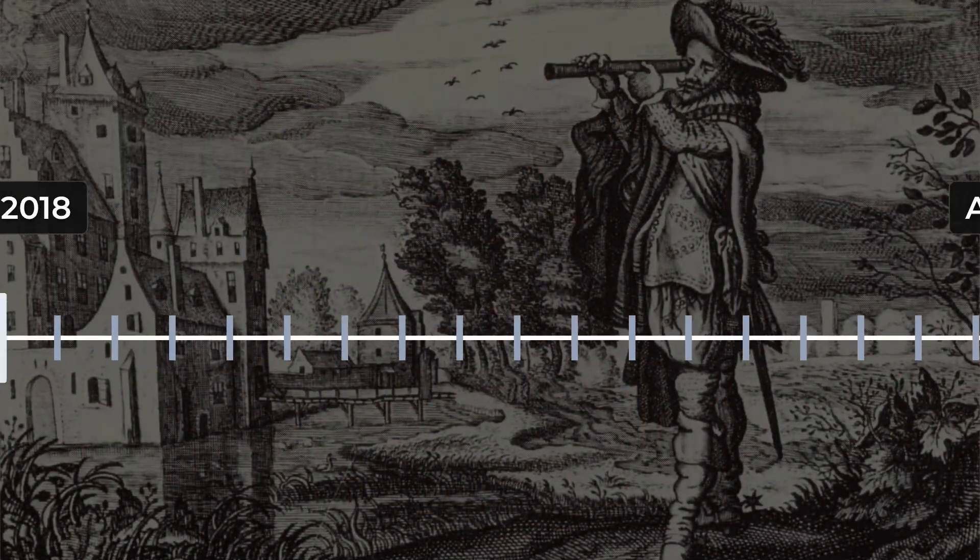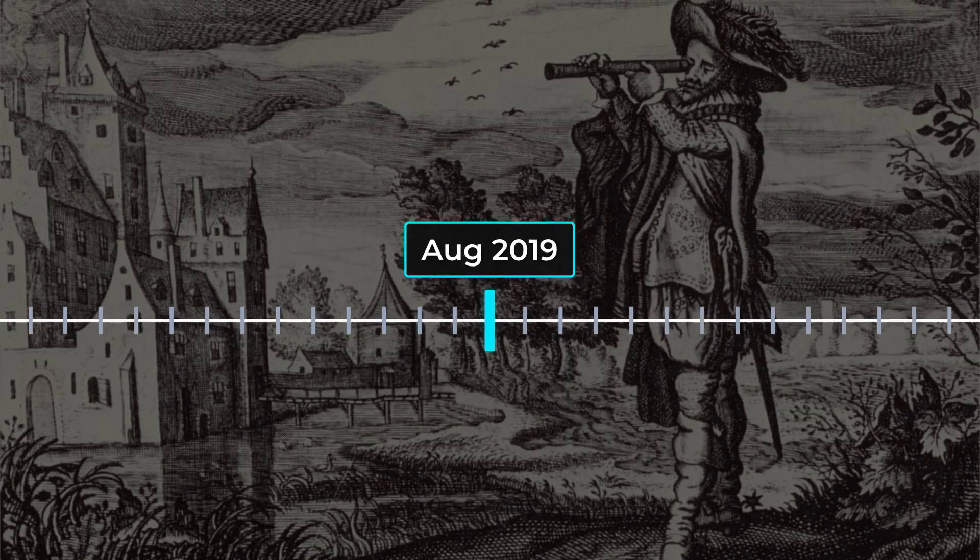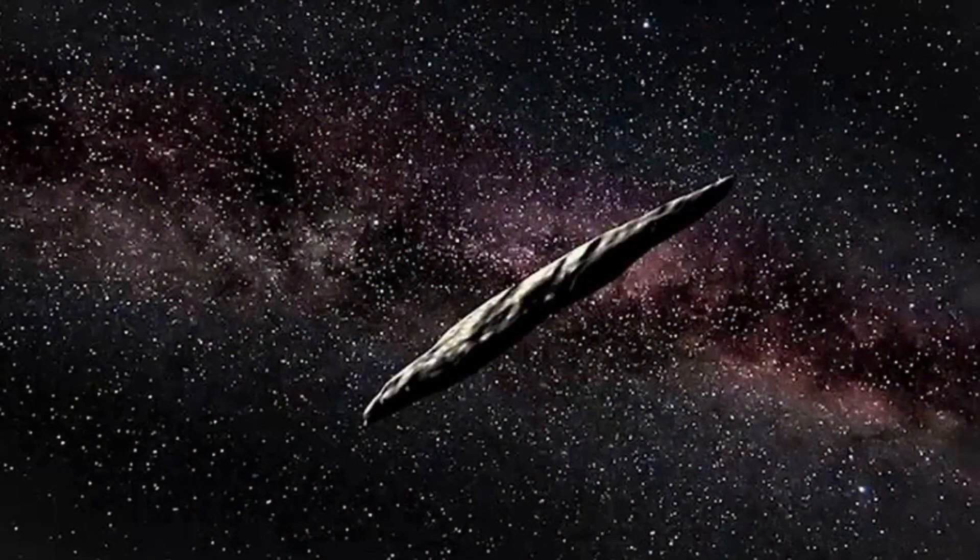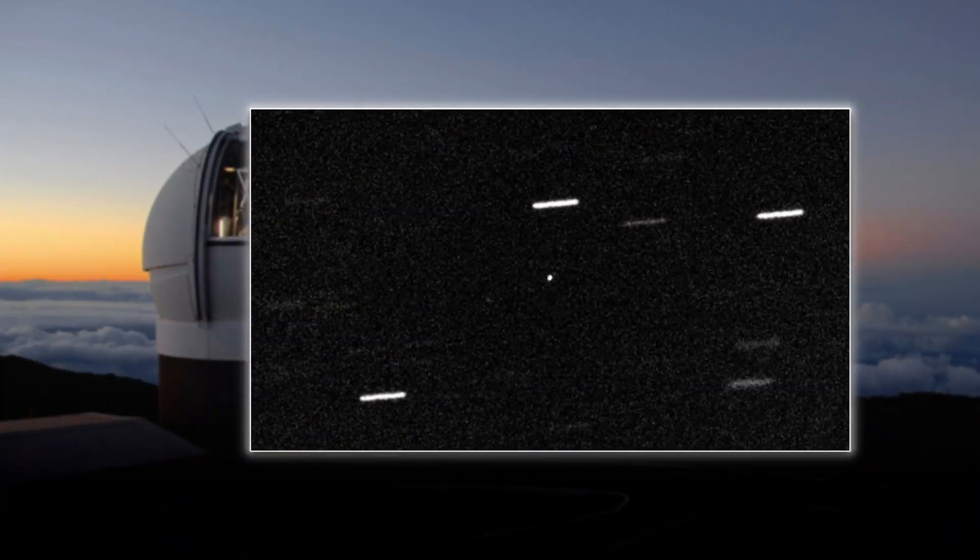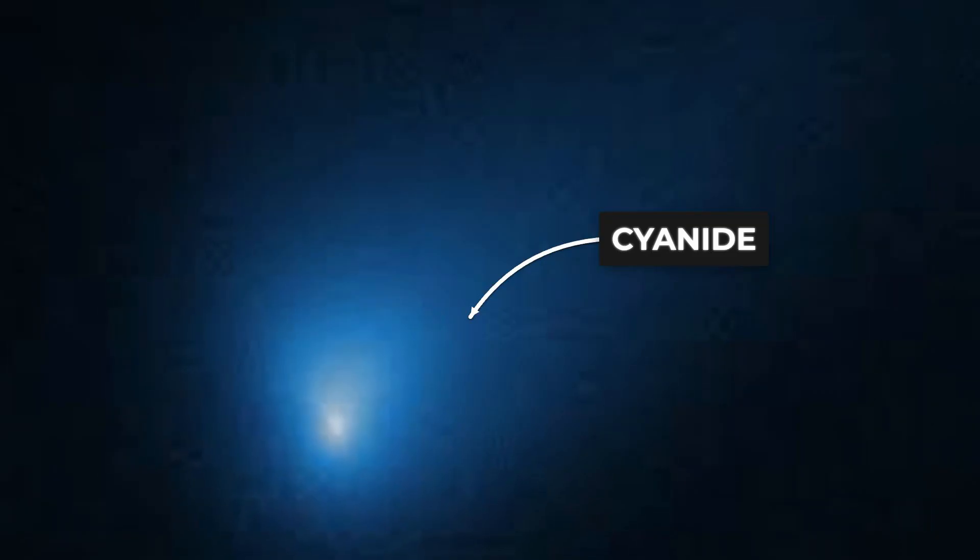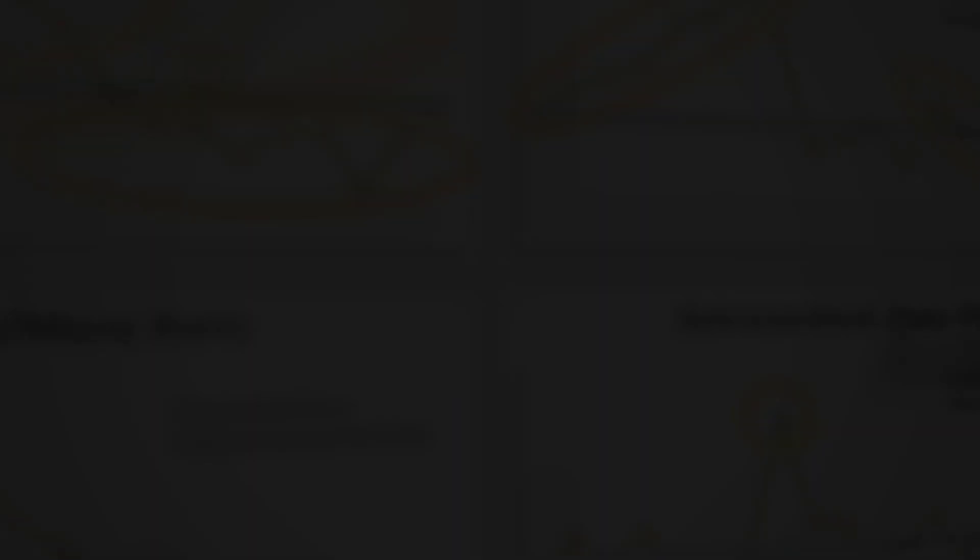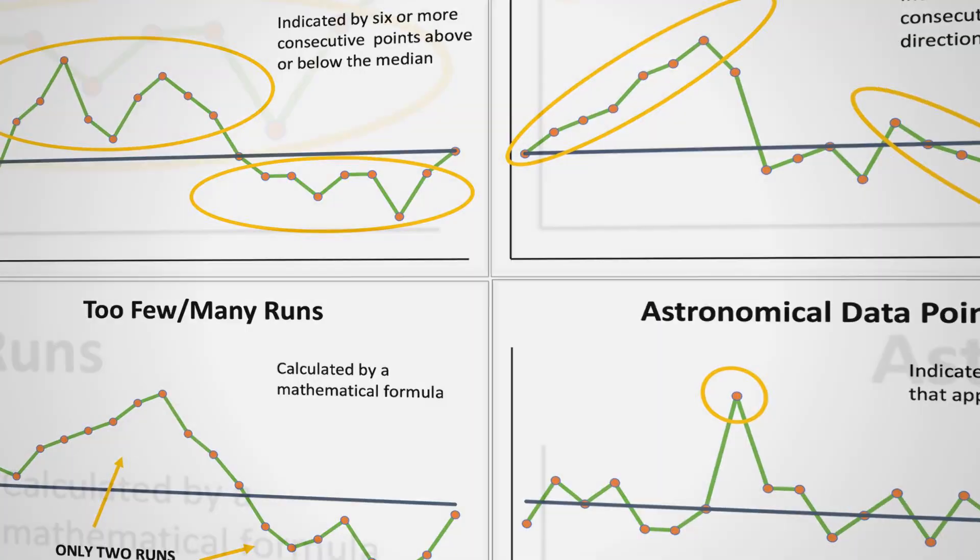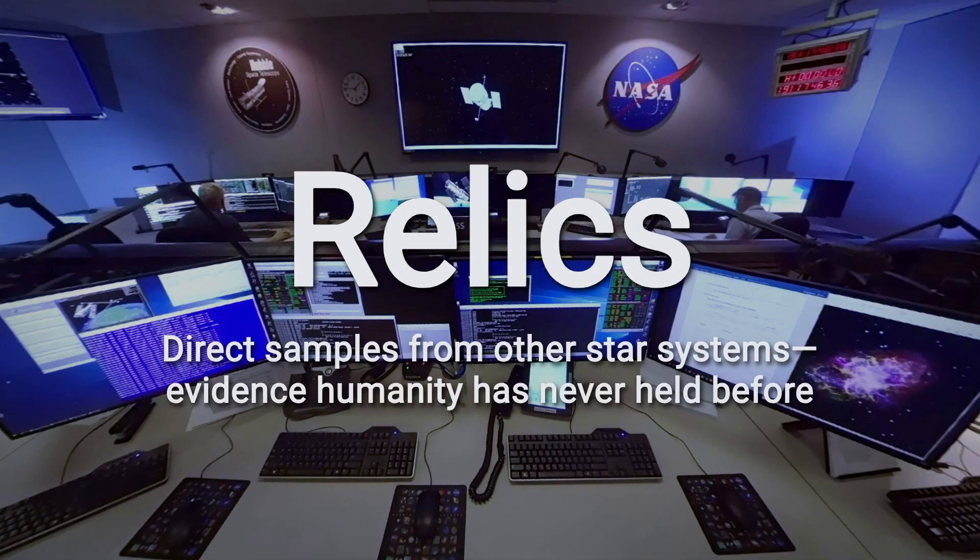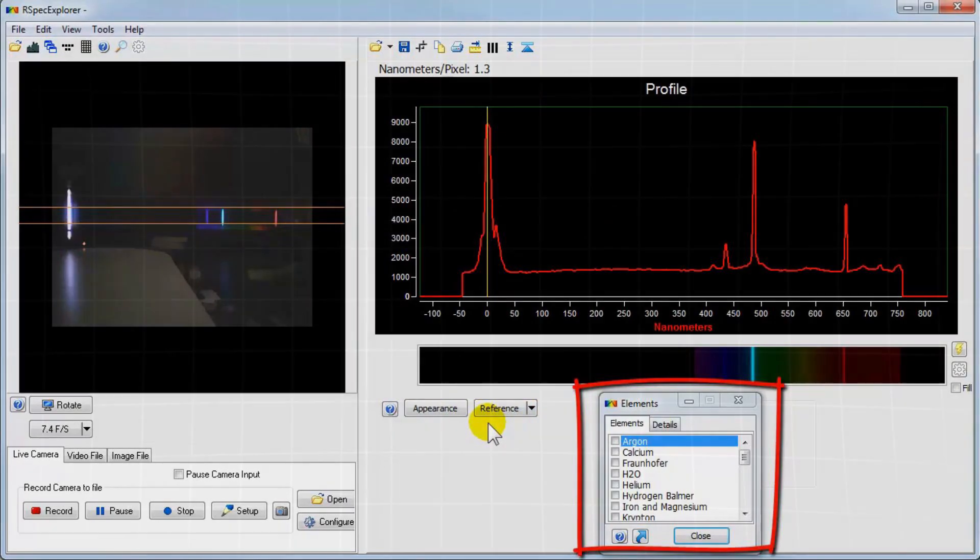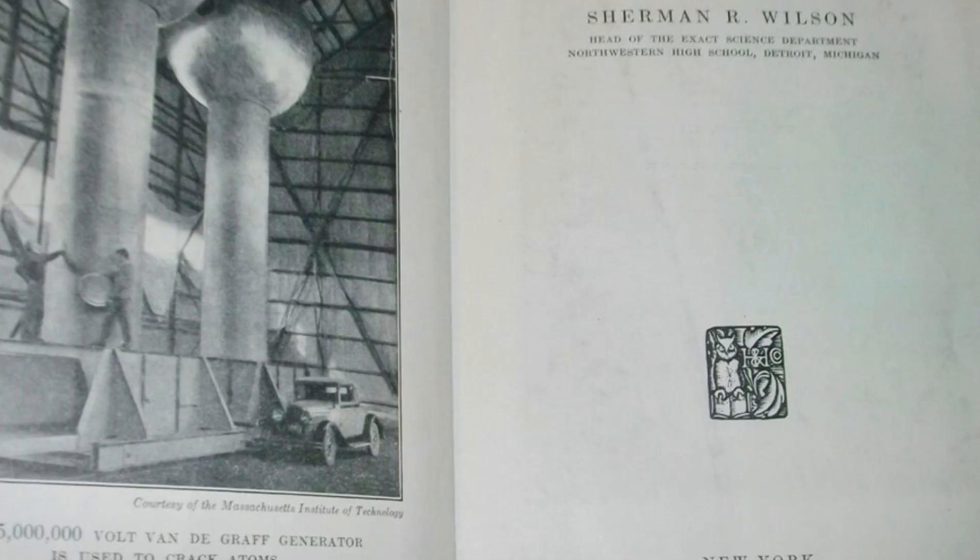Centuries later, the discovery of Oumuamua in 2017 and 2i Borisov in 2019 brought fresh surprises. Oumuamua, with its strange shape and unexplained acceleration, defied every prediction about what an interstellar object should be. Borisov, unlike any comet seen before, arrived loaded with cyanide and carbon monoxide, offering a chemical fingerprint from far beyond our solar system. Each time, a single observation was enough to unsettle the foundations of accepted science. These rare visitors aren't just curiosities, they are direct samples from other star systems, carrying clues about how planets and comets form across the galaxy. Every detail, every deviation from the norm has the power to rewrite textbooks.